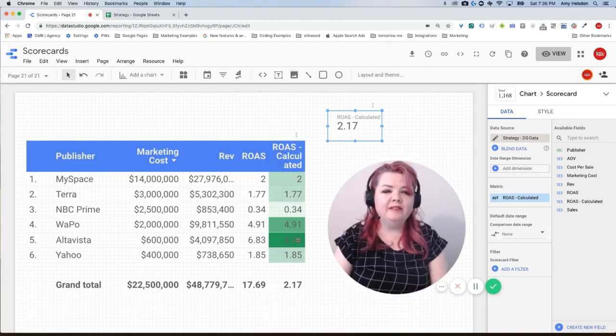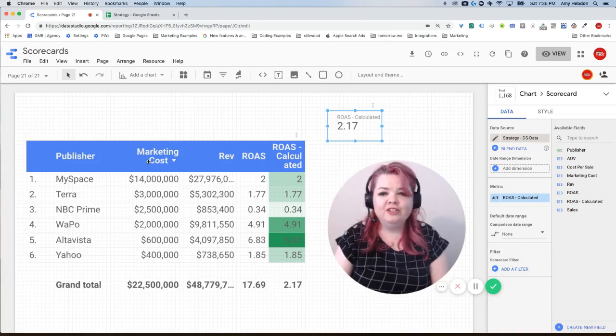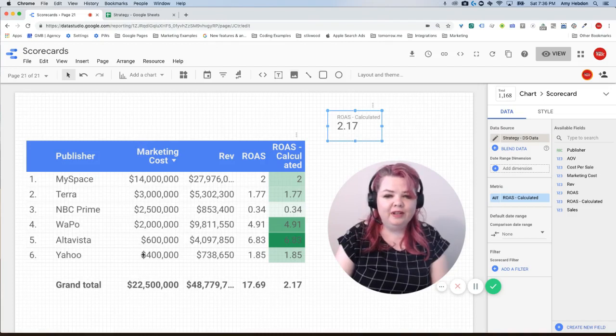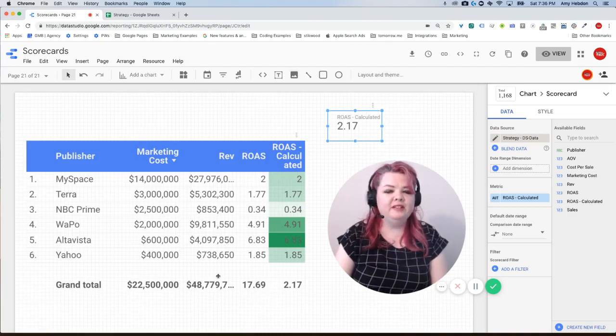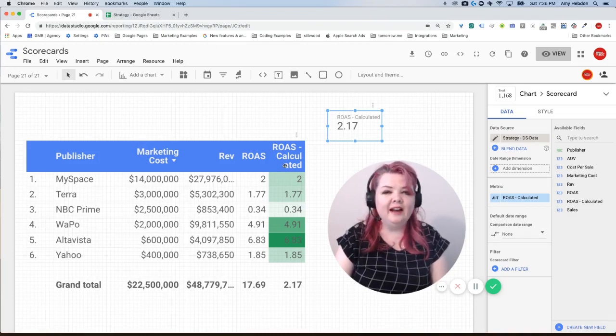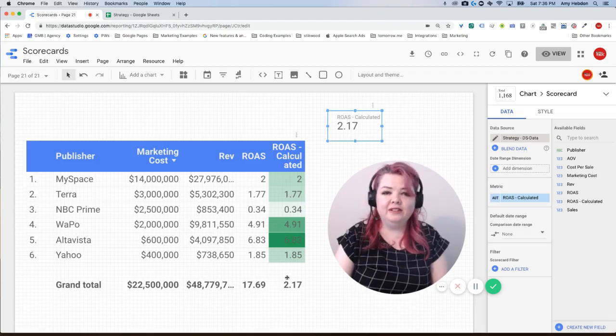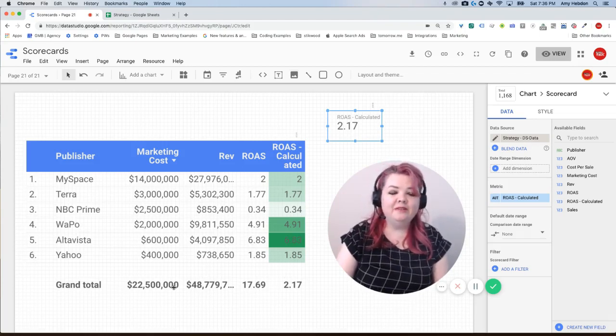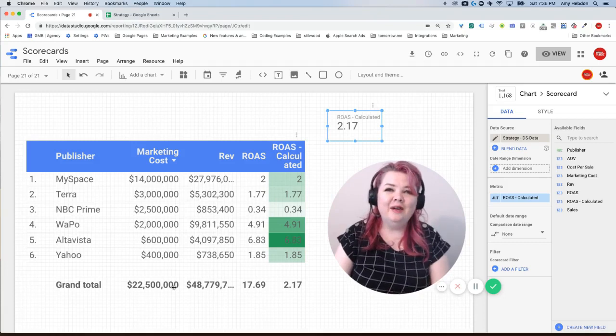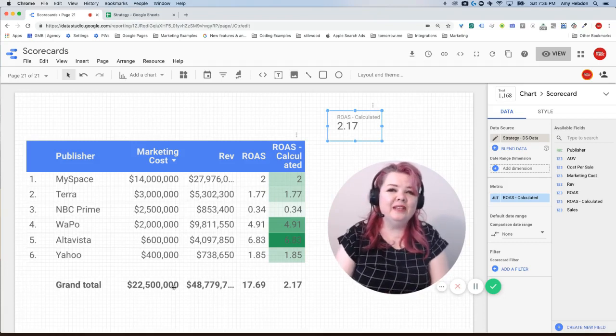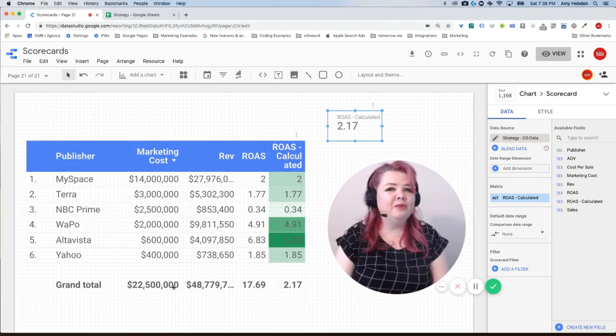Otherwise, just like with marketing costs how we're looking at the sum total and with revenue we're looking at a sum total, we're going to take the calculated field and look at the sum total. We're not going in and dividing these numbers out.